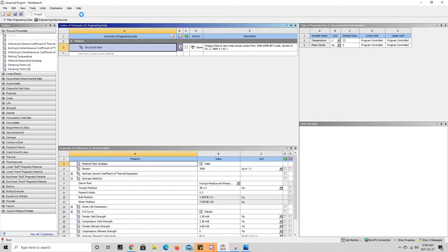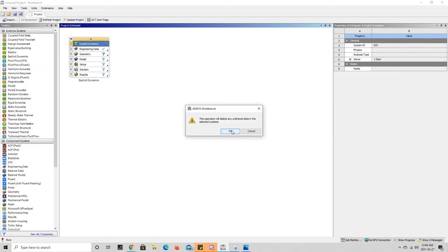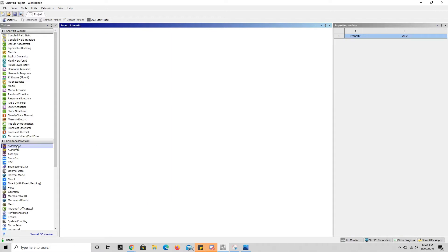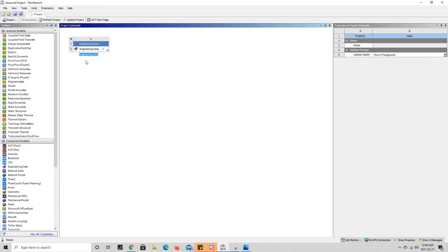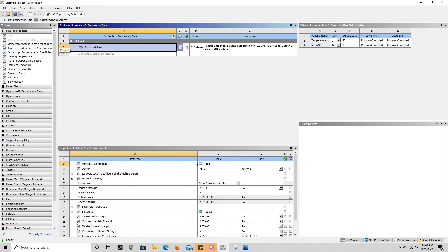Or the other way we can do this, if we delete this, is if you see down here in component systems there is a component called engineering data. We can drag that into our project schematic. This only gives us the engineering data component of the simulation or analysis systems, and if we double-click this, this will also open up the engineering data tab.